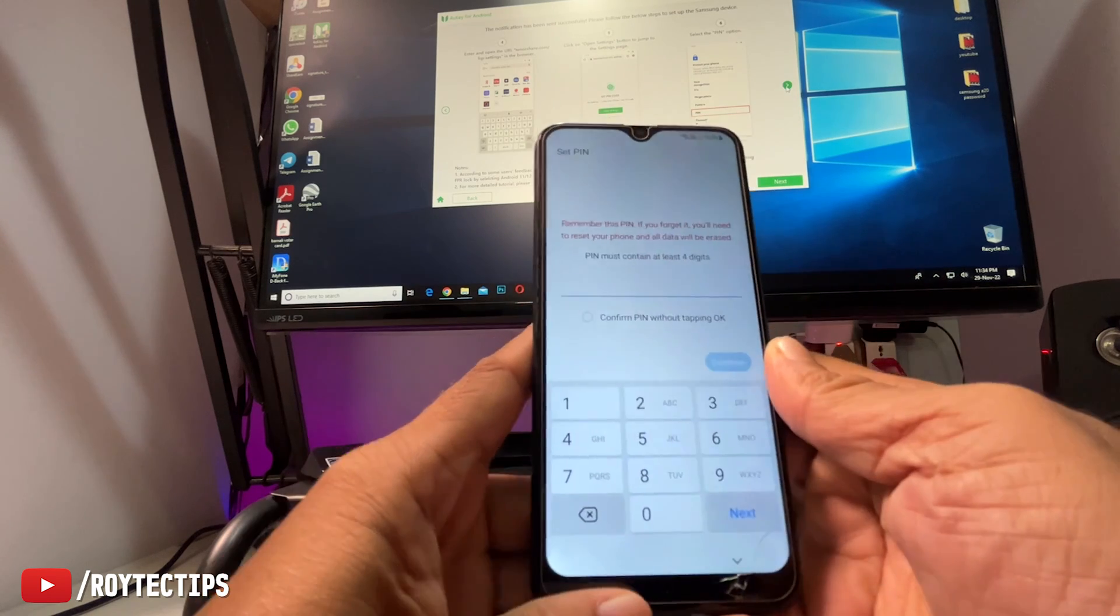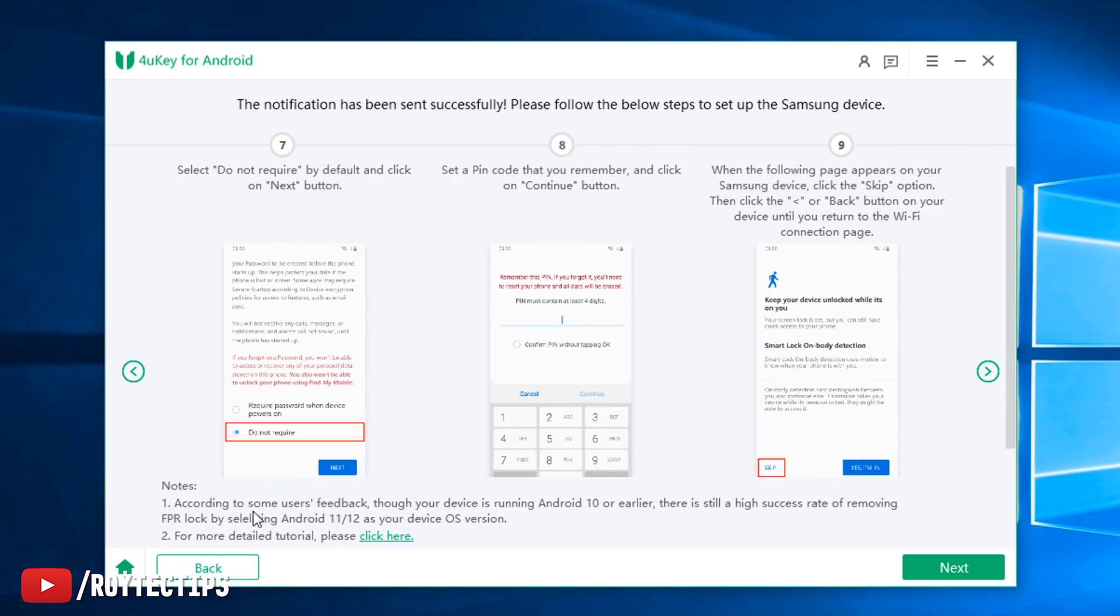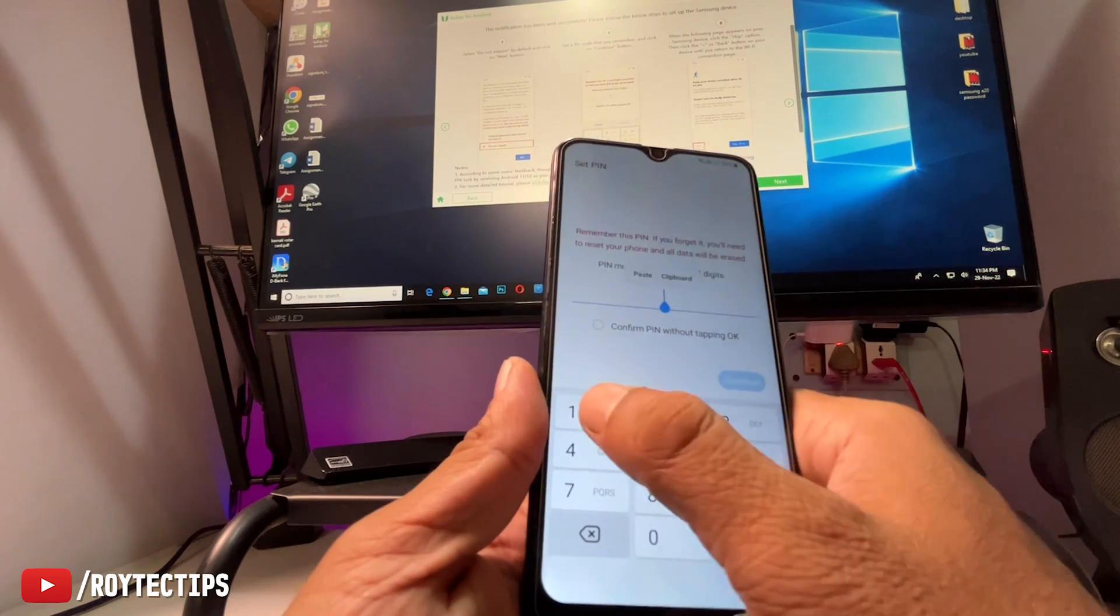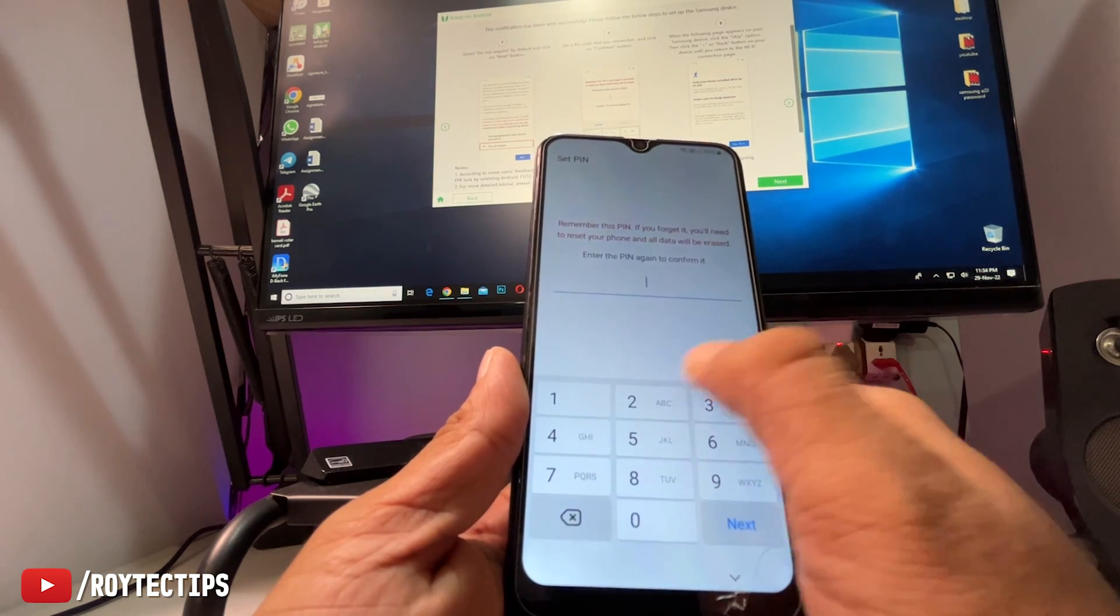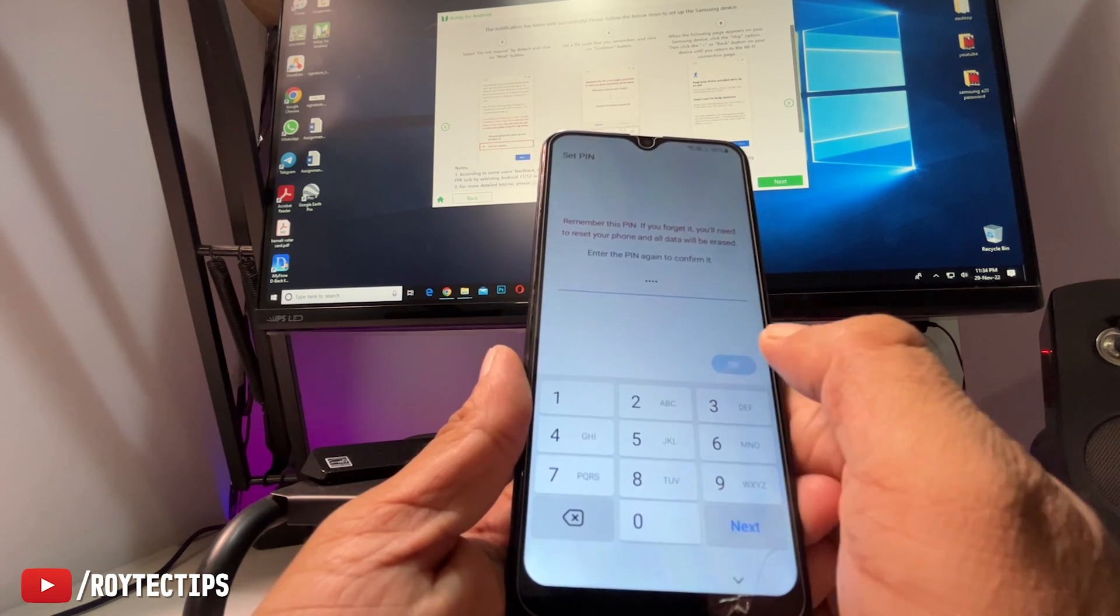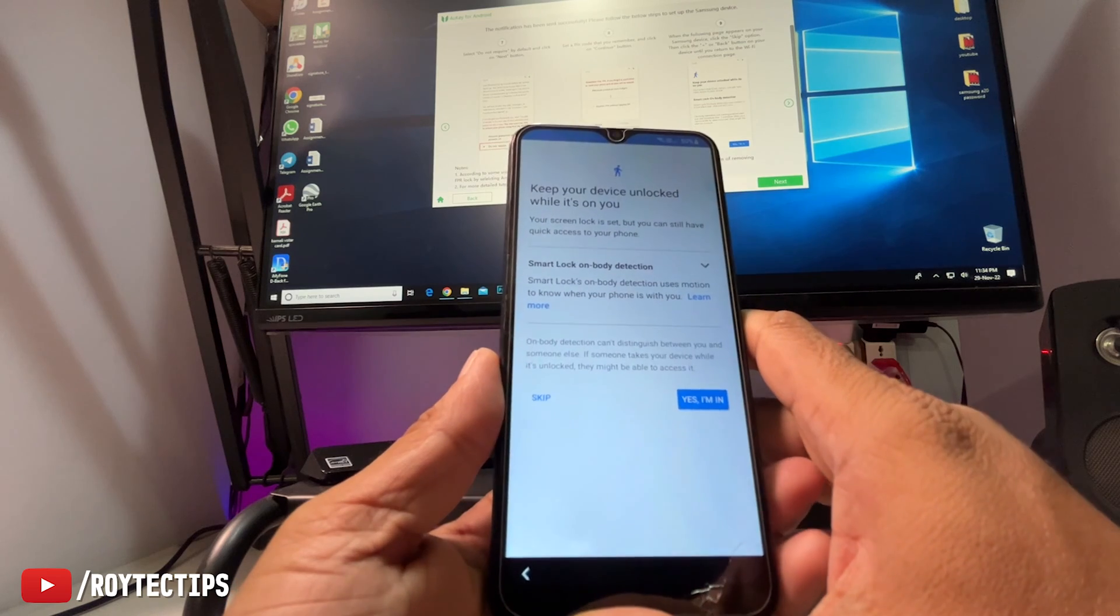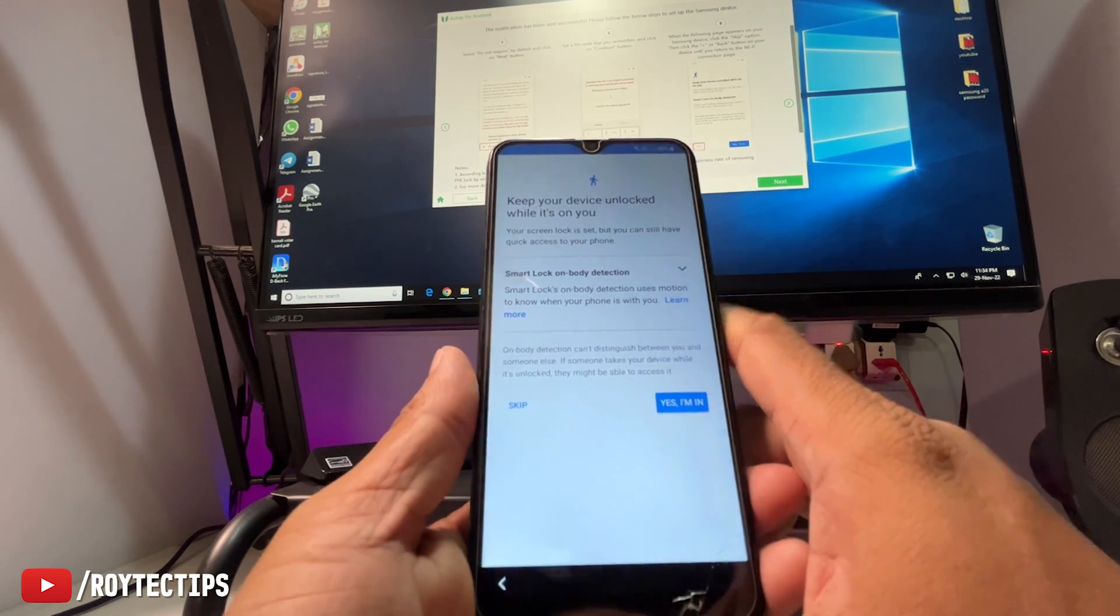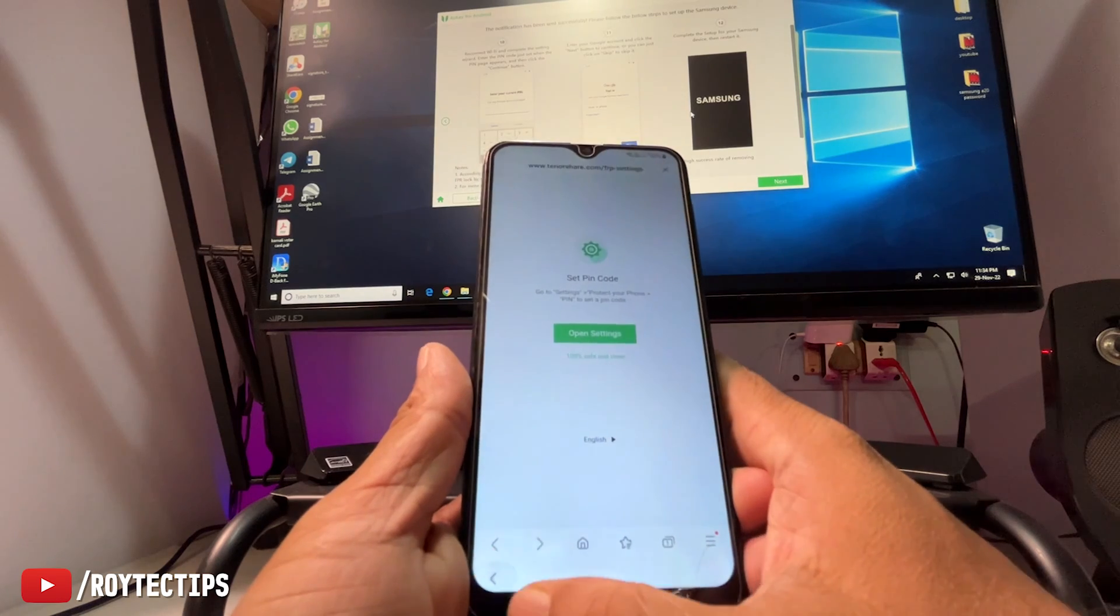Now here we need to put our PIN. This is the step. Let's put PIN 1234, continue, 1234. Keep your device unlocked while you are... skip. You need to skip it. Now go next.